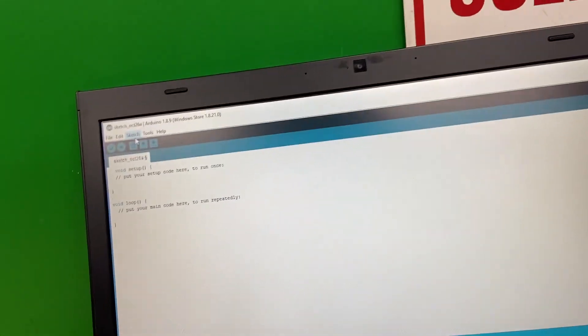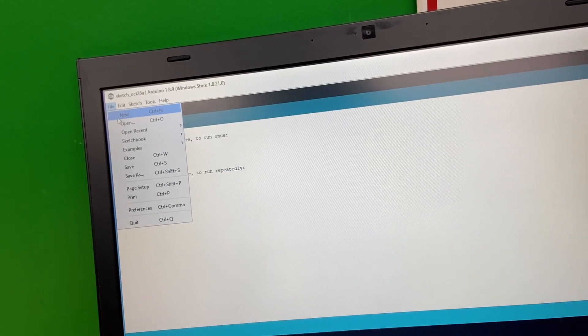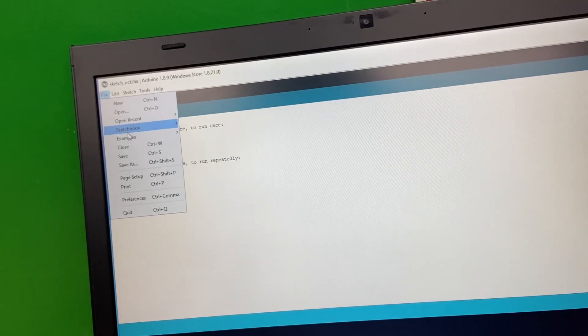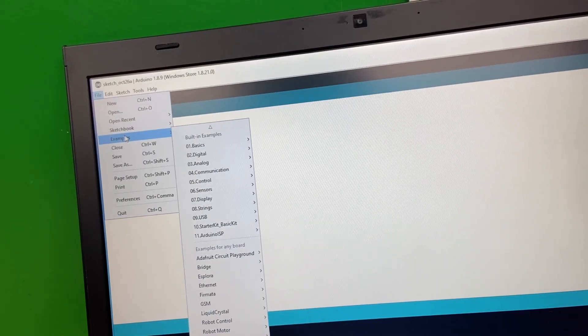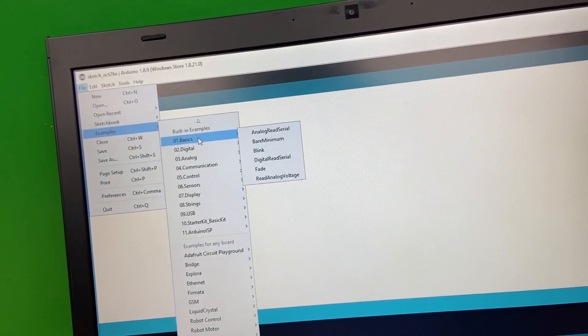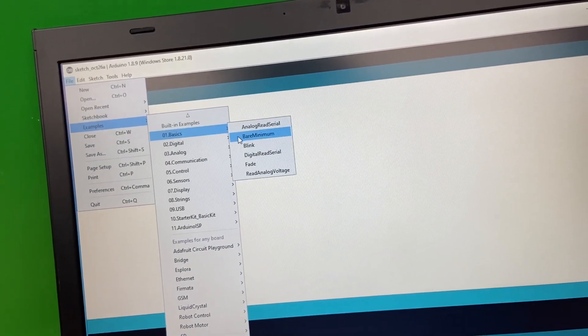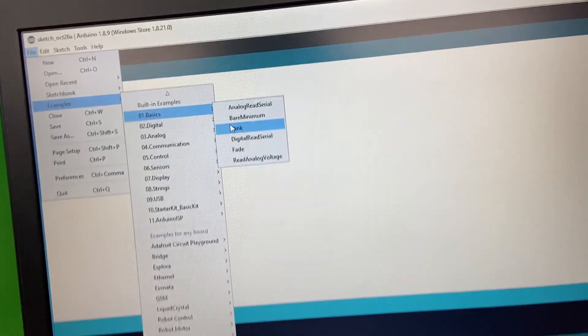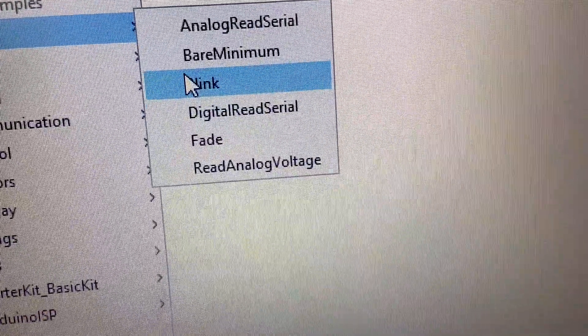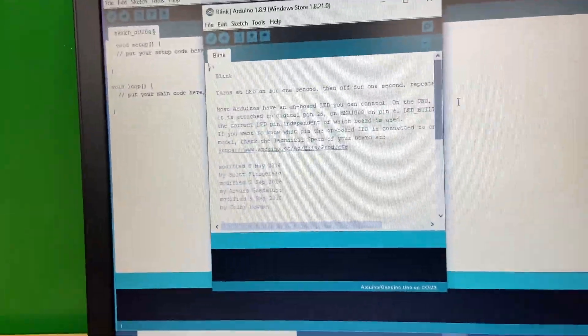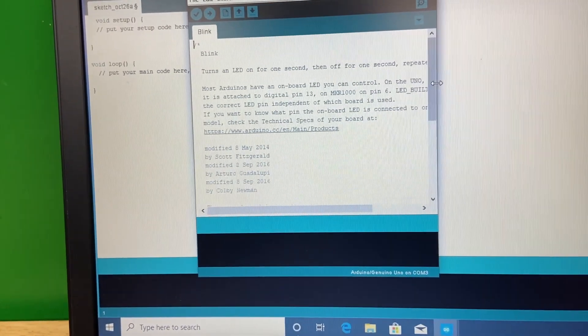The first thing they want us to do is go to File, Examples, Basics, and then Blink right here. We're going to load it. Okay, and it's loaded here.